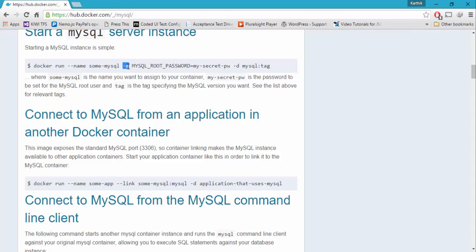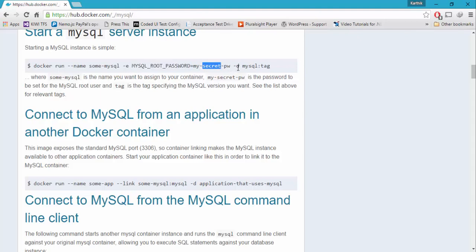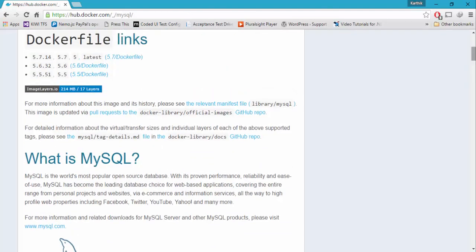Here you have to set the password for your MySQL database server — this is going to be your secret password. Hyphen d is for the daemon process, which is nothing but MySQL colon the tag. The tag means you can see different versions available: 5.7.14, 5.7, 5, or latest.